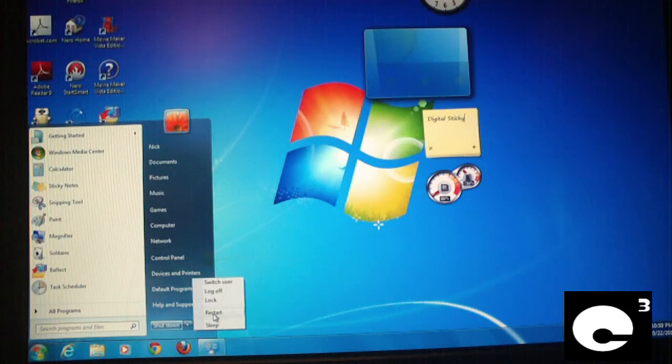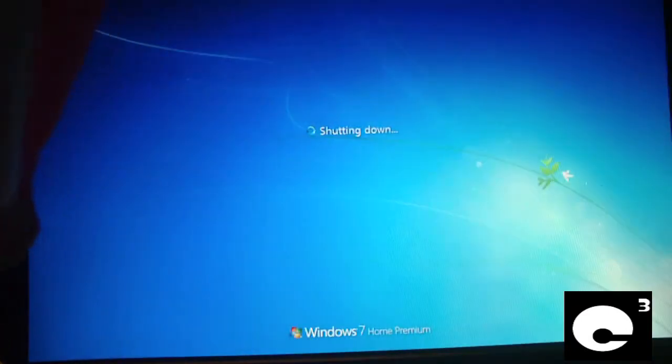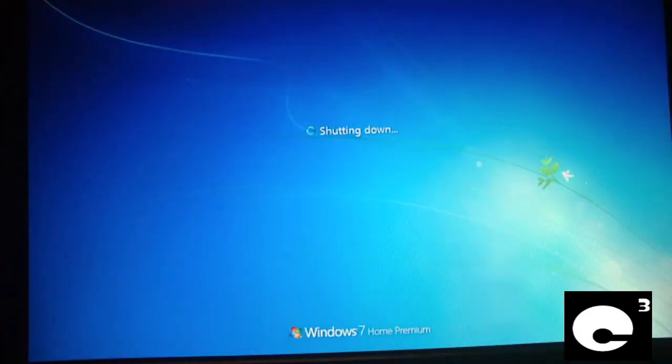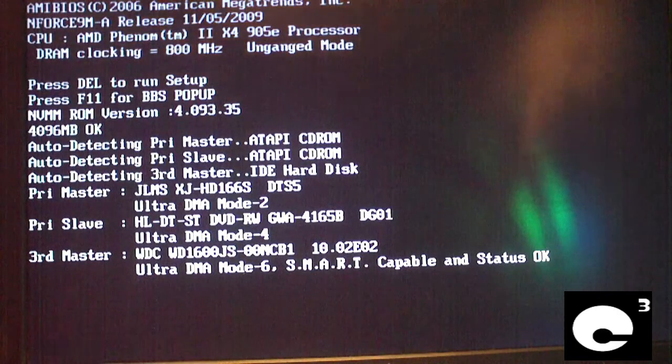We'll go ahead and restart the computer. For those who haven't seen my other video about the monitor recap, this is that monitor — I didn't actually get a new monitor, I'm just testing this one, giving it a good long test before it returns to its owner.